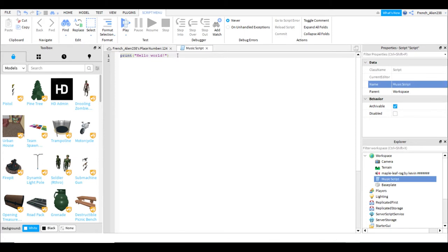All right, then you need to delete print hello world and type this script in. It's a very simple script.